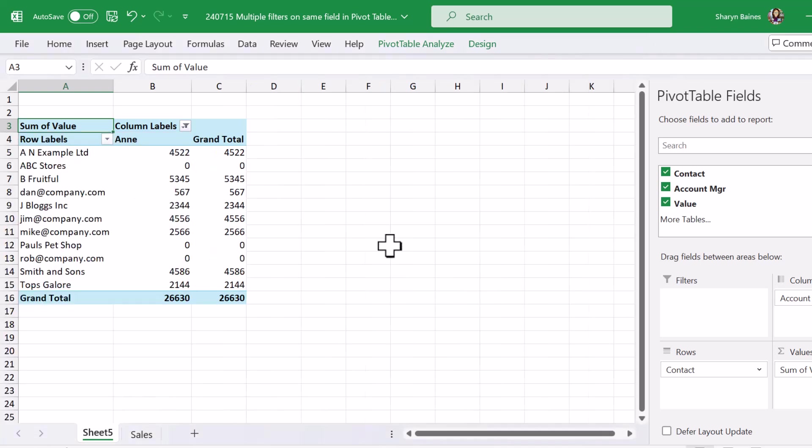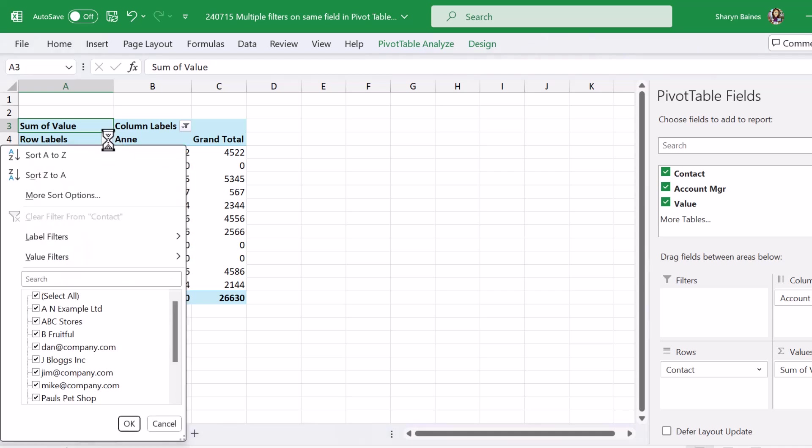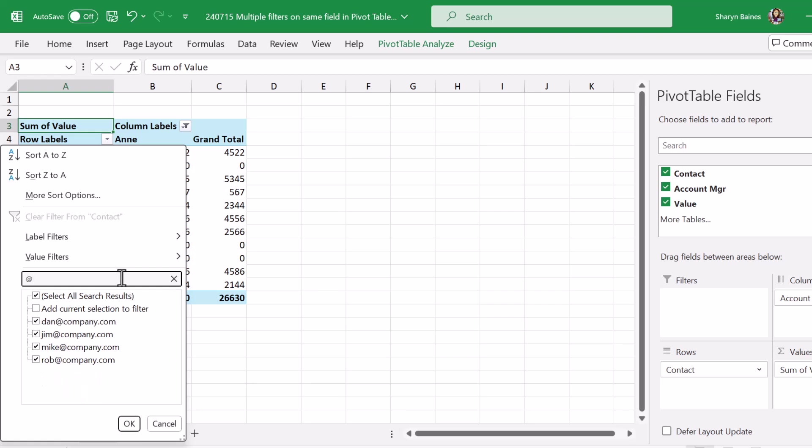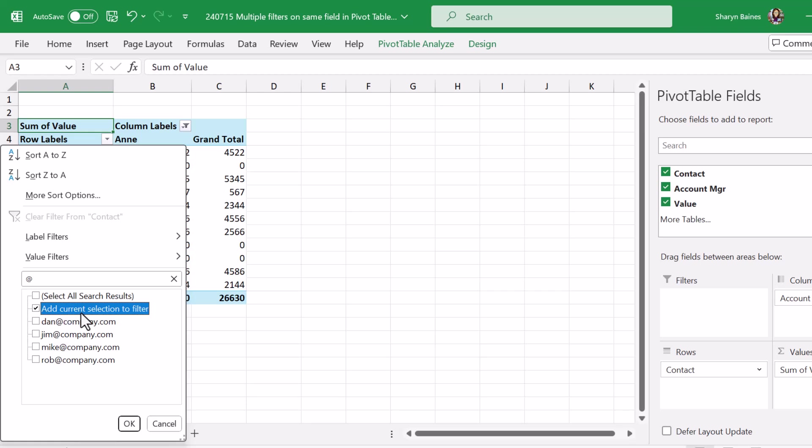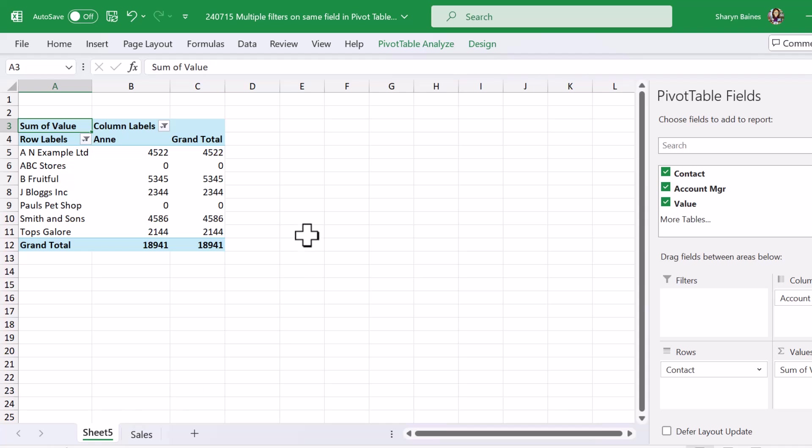Okay now next thing I want to do is I don't want any of these email addresses in my list so I'm just going to come up to the row labels, come down to the search box, pop an at sign in here and that will allow me to filter and find anybody that's got an email address. Now I'm just going to remove the select all from here and add current selection to filter which will eliminate all of these out of my results. And there we go, lovely.